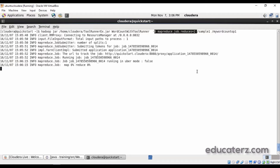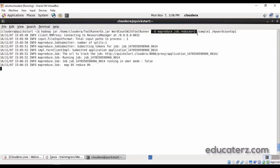Without using the ToolRunner you cannot pass these dynamic parameters. Similarly, if you want to set case sensitivity, there is a parameter called case-sensitive=false that you can pass as well. There are many parameters you can either pass from the driver class or — the better way — implement the ToolRunner and pass them via the command line.